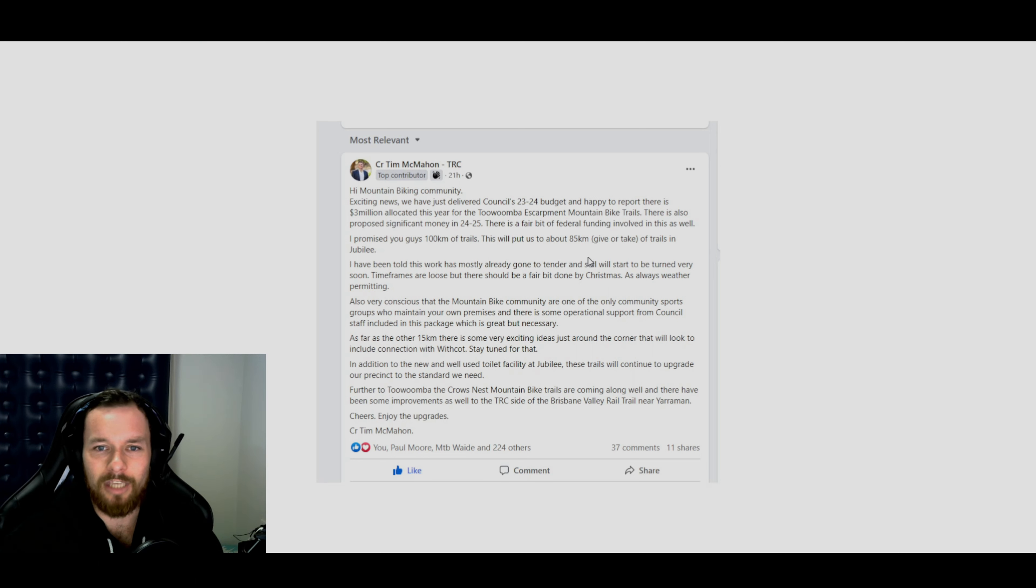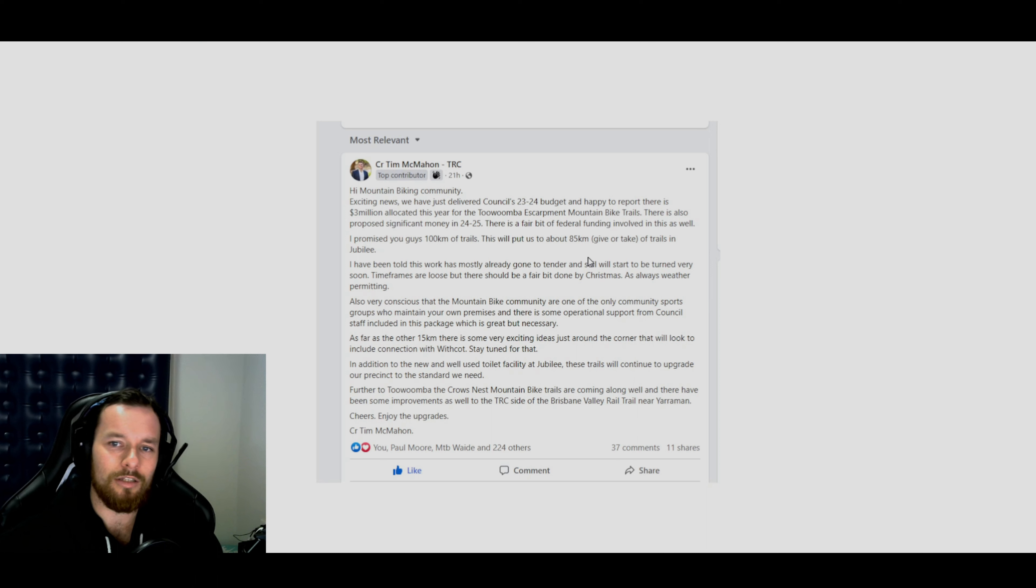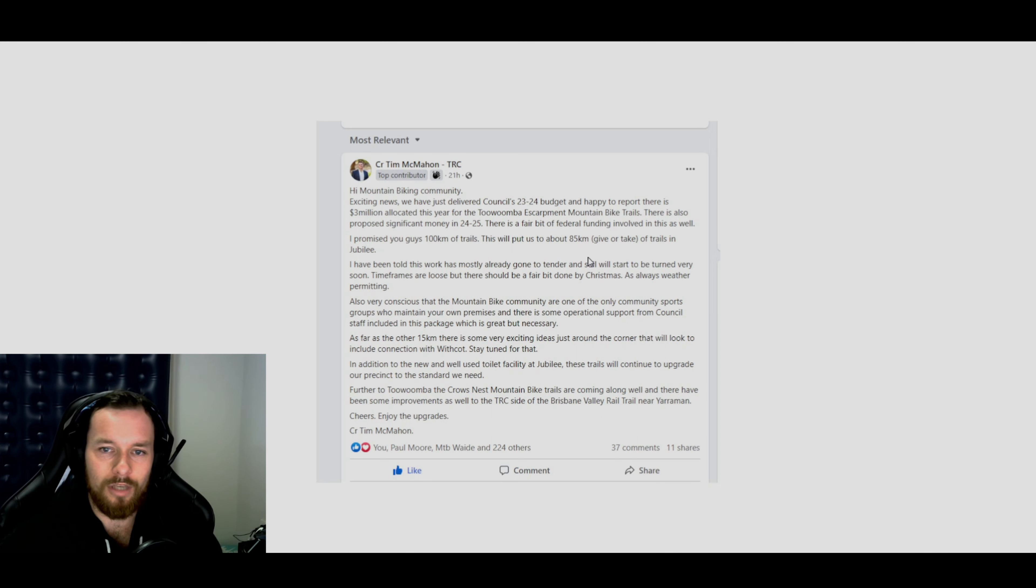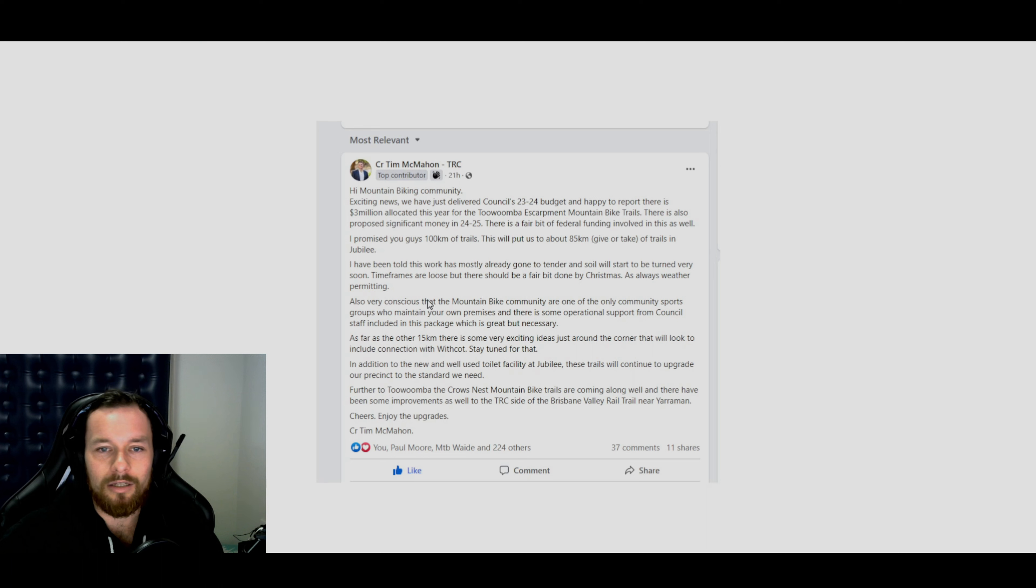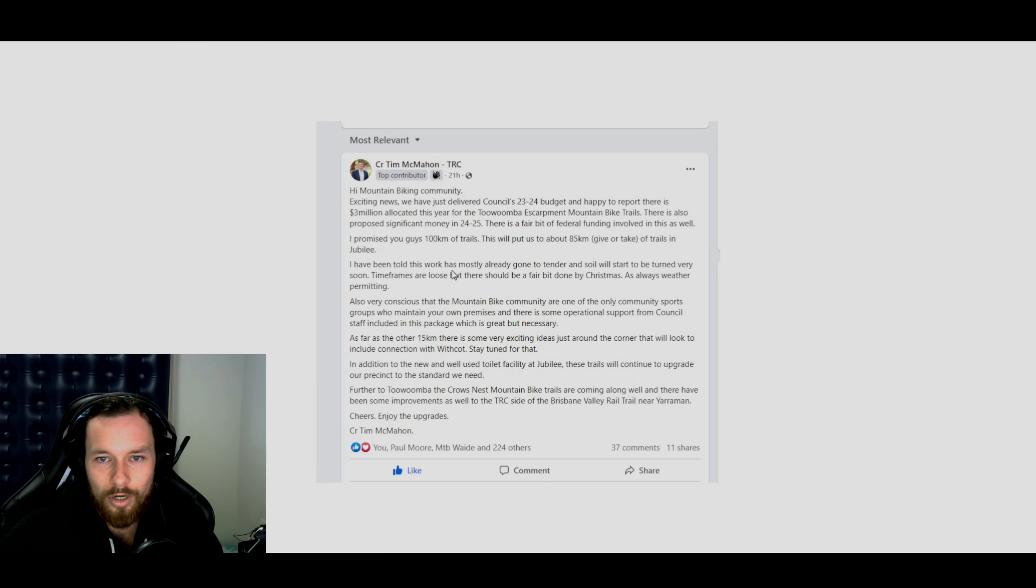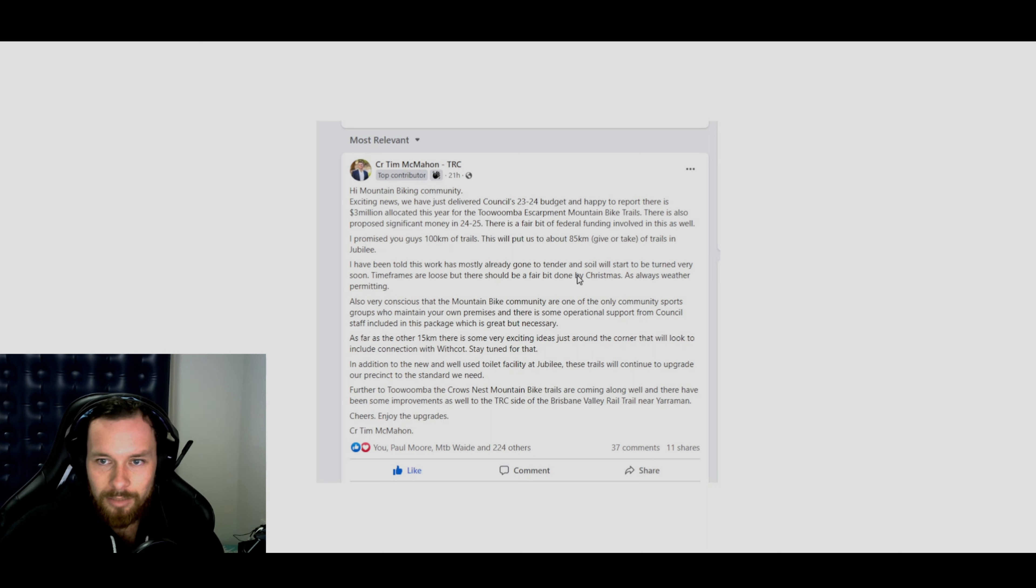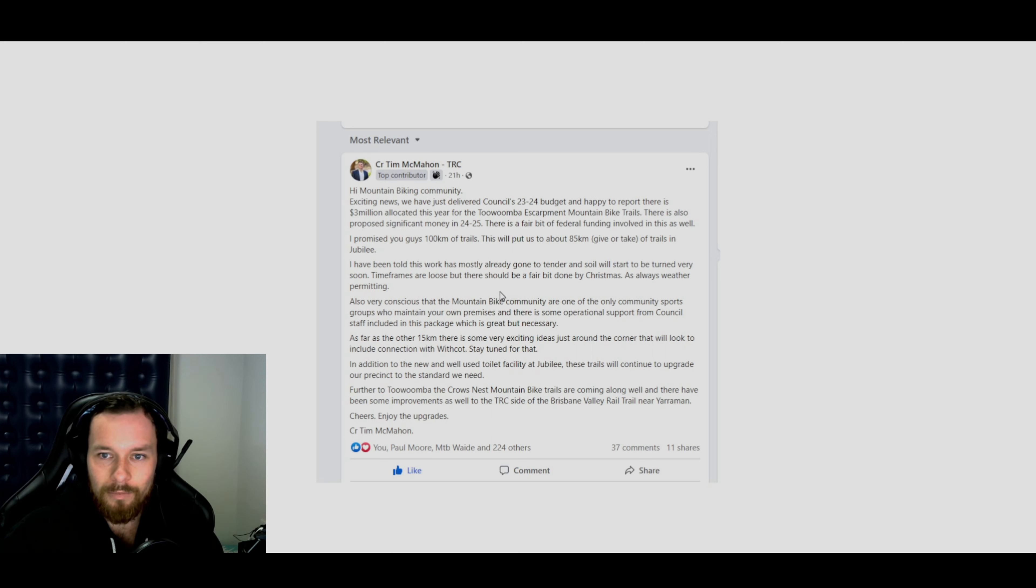That's all been canned. I'm pretty sure I can confidently say that's not going to happen. They're exploring other avenues to have trails go down that area as well. I've been told this work has mostly already gone to tender and soil will start to be turned very soon. Timeframes are loose, but there should be some done by Christmas.